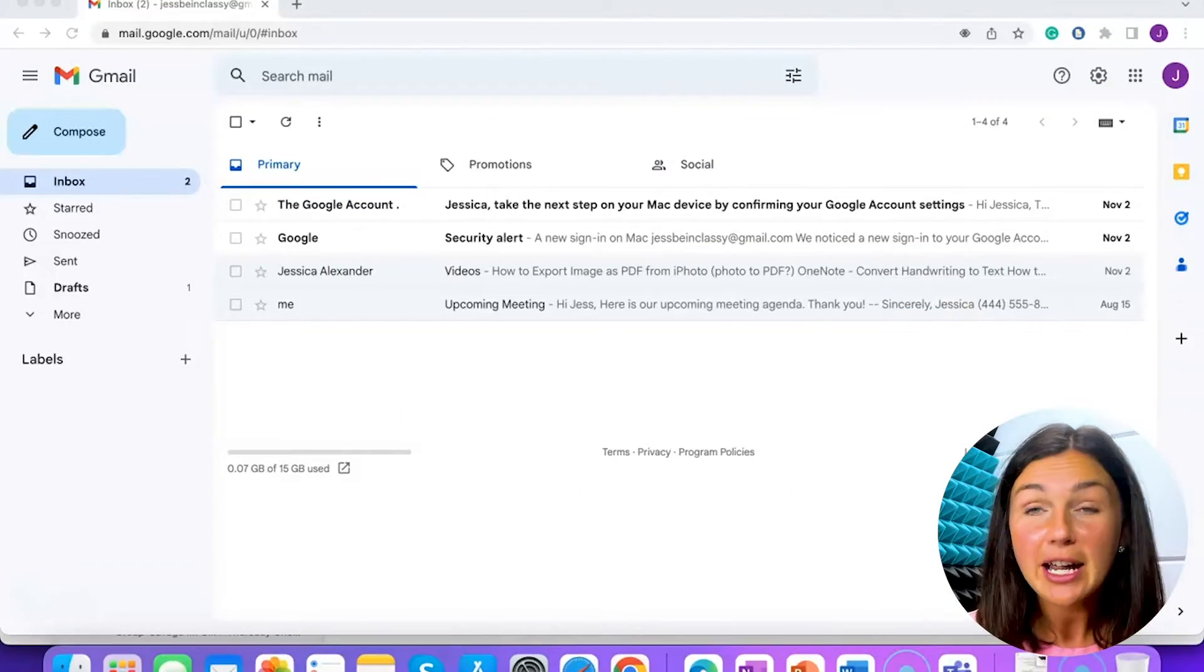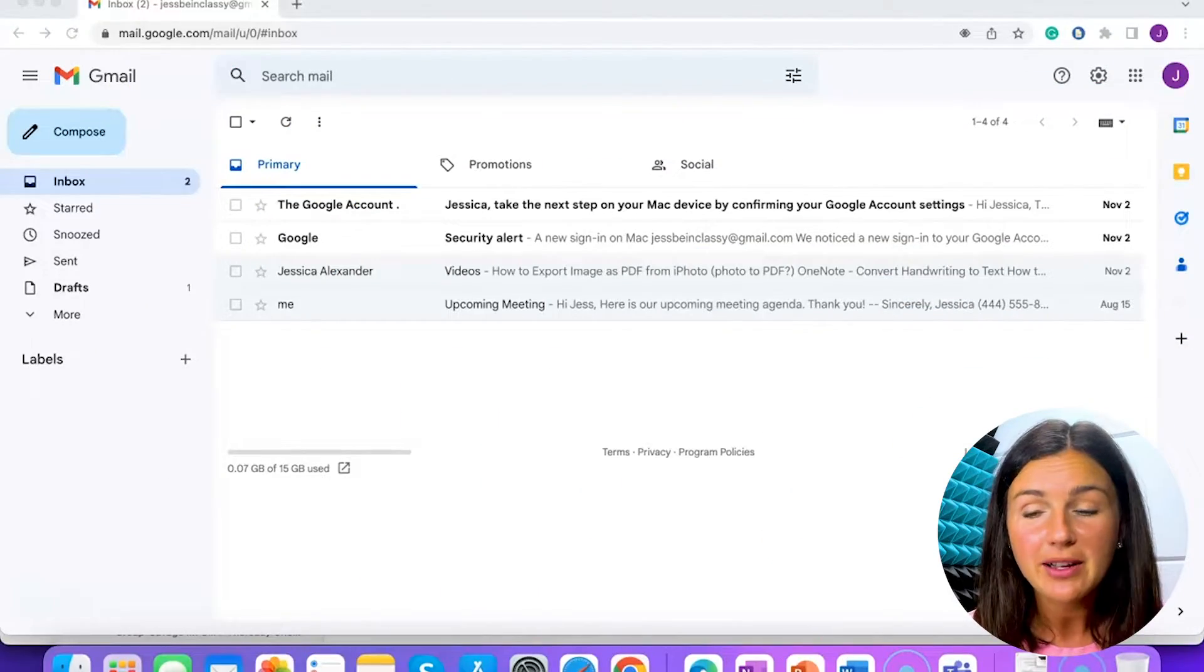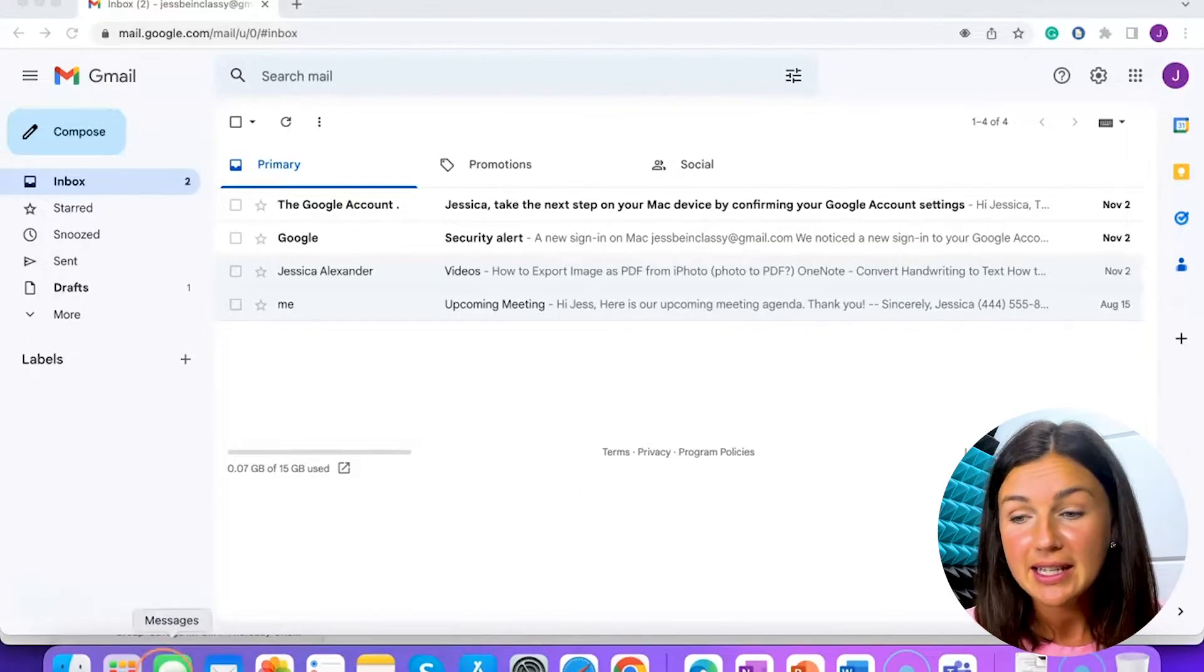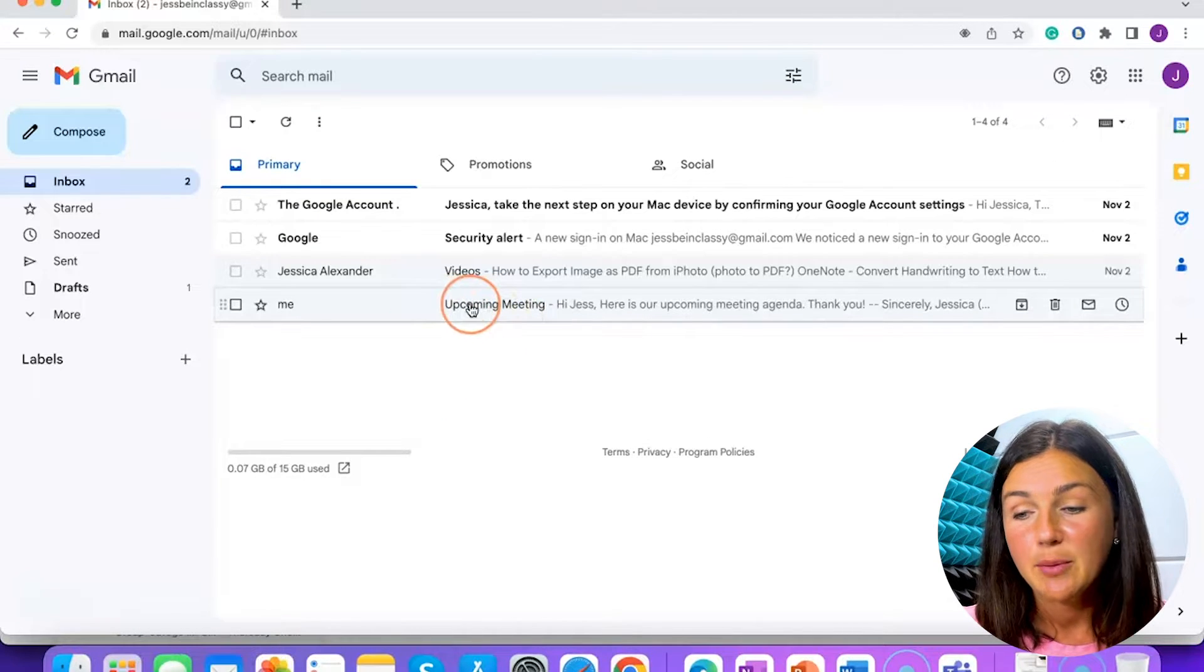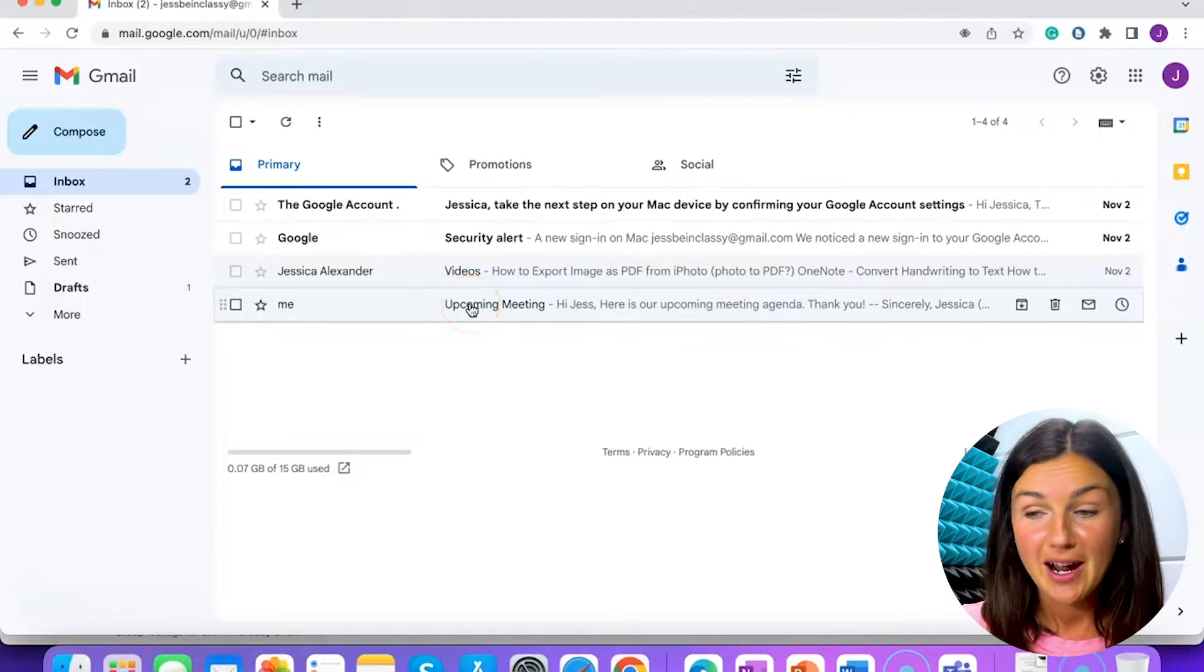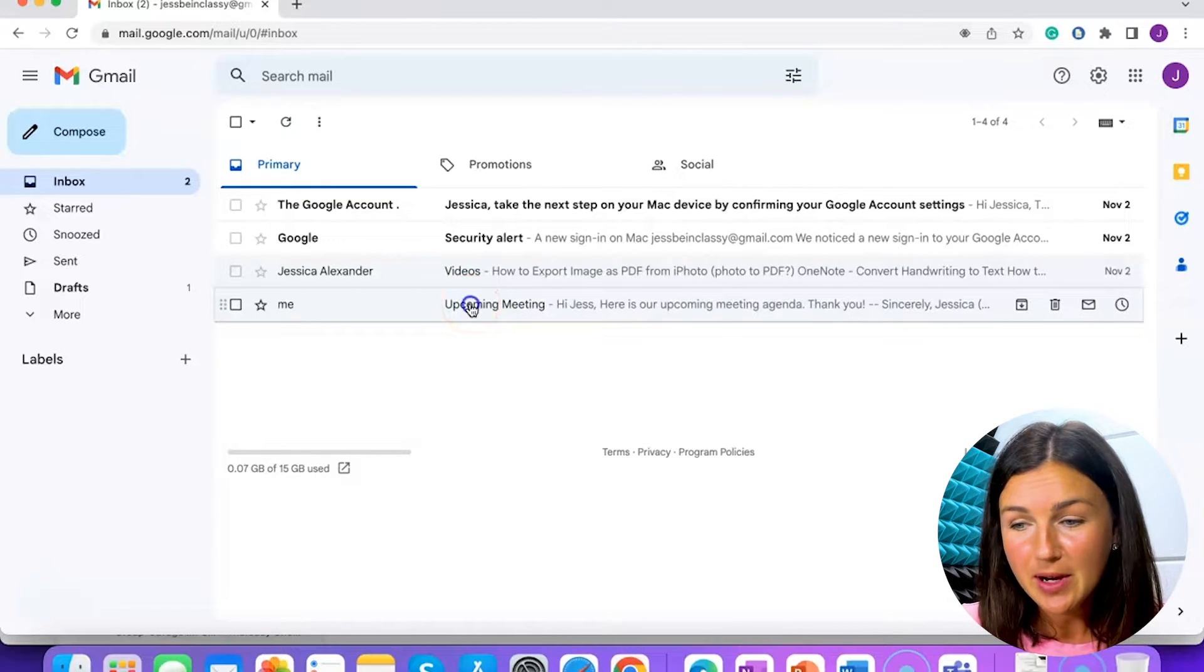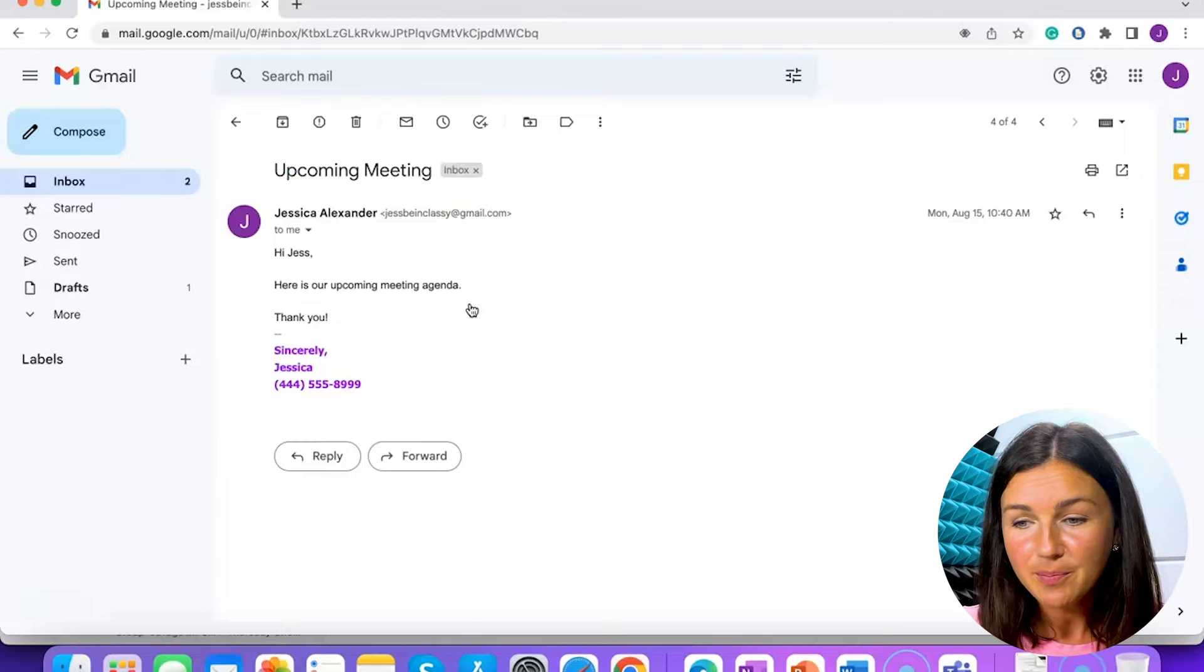So here I am within my Gmail inbox. Let's say I just received an email from someone and I'm going to open it up.